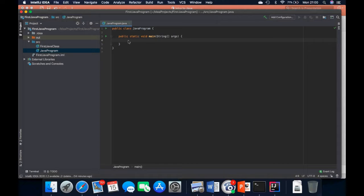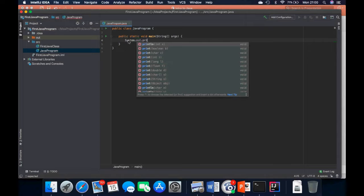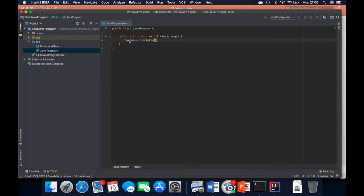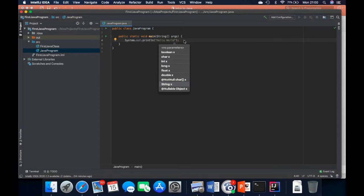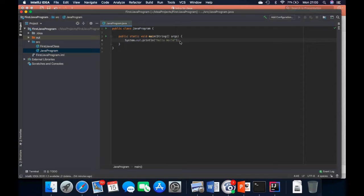Inside this curly bracket I want to print out 'Hello World', so I go with the statement: System.out.println and in double quotes I type 'Hello World'. At the end of our statement we need to always have a semicolon — because if it is omitted we will get errors and the code is probably not going to run.